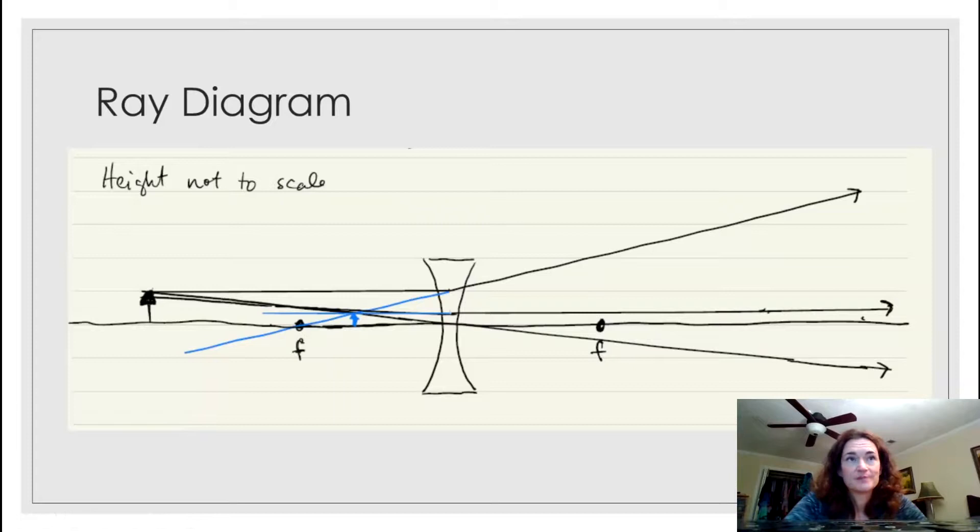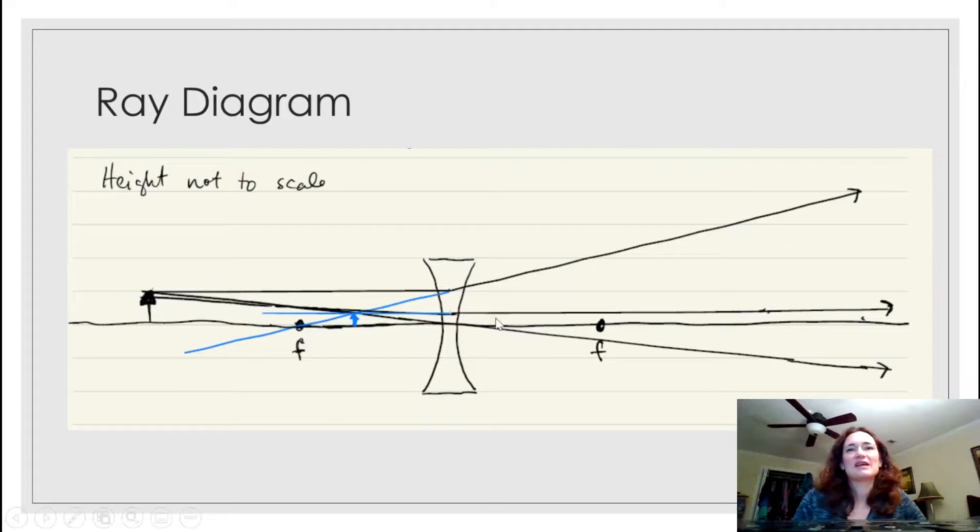Let's go through the ray diagram. The height isn't to scale because I can't draw something 30 centimeters long and one centimeter high and have it look decent on a slide. I tried to make the focal lengths half of the object distance to keep it as close to scale as possible.